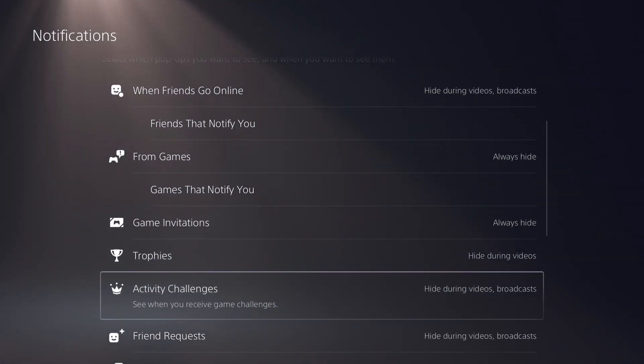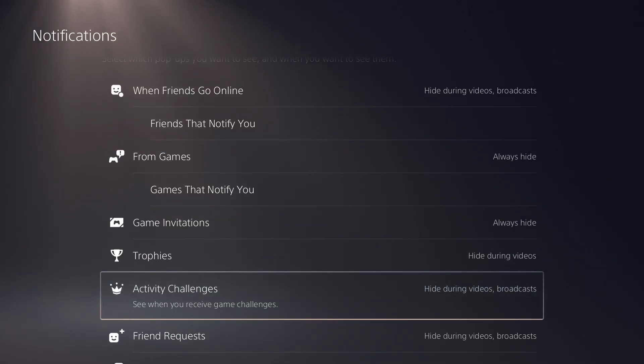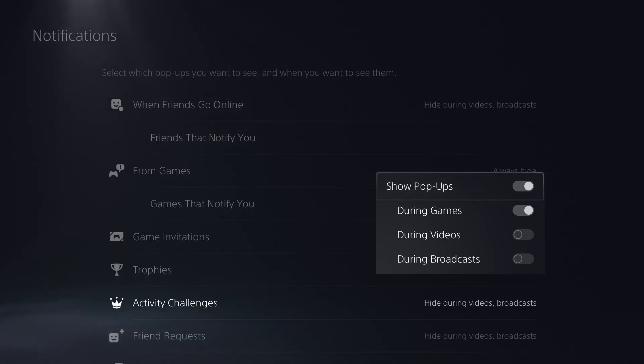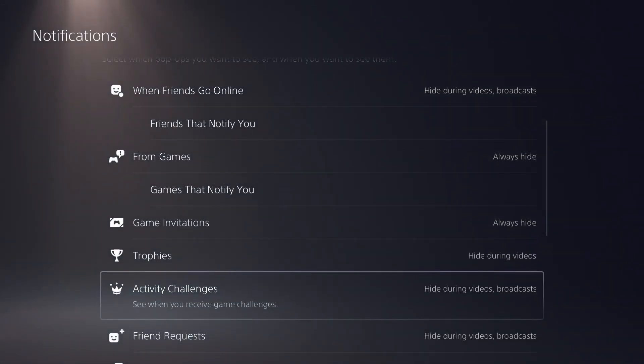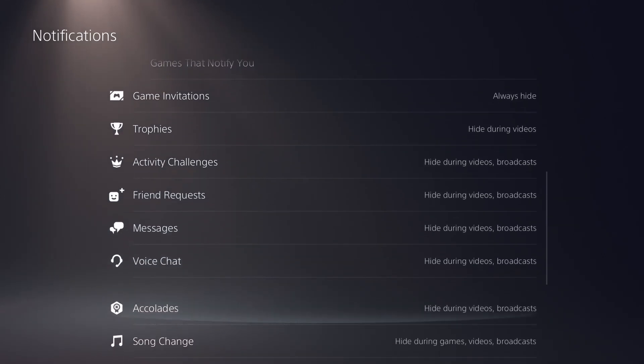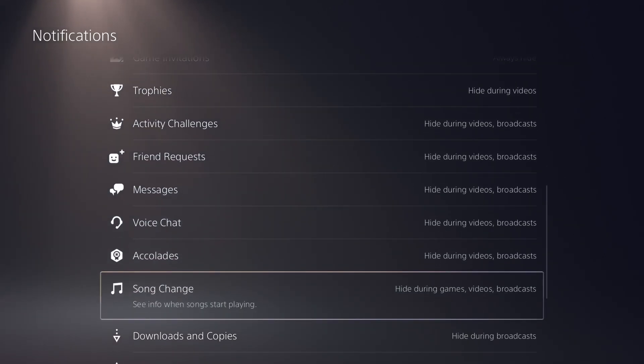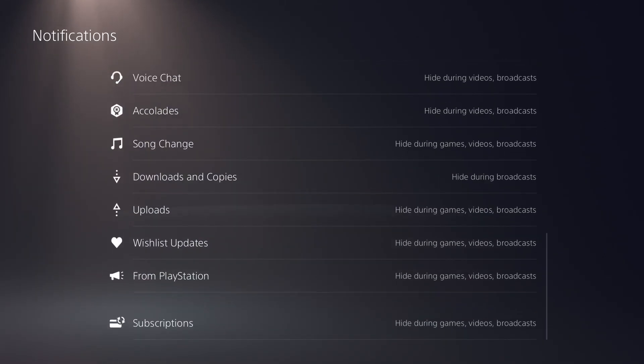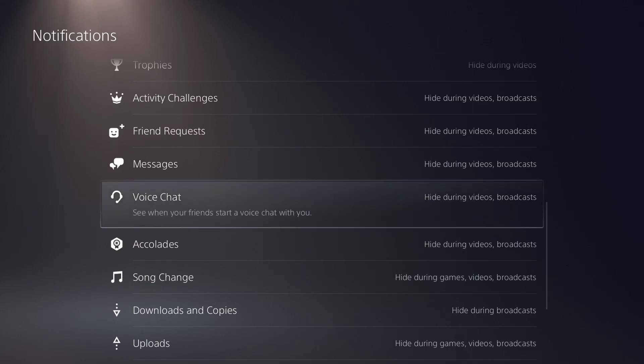Trophies, I like to see my trophies. Activity challenges, these are new with the PS5 or at least a sense of them are new, but activity challenges that come up from friends and different people across the community for that specific game. Friend requests, messages, voice chat, accolades, song change, download, basically any of these notifications here, you can get into them.